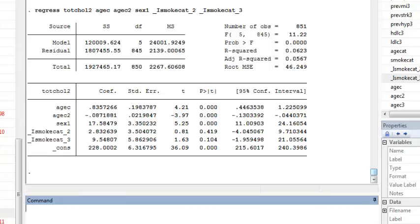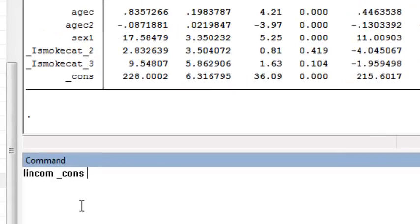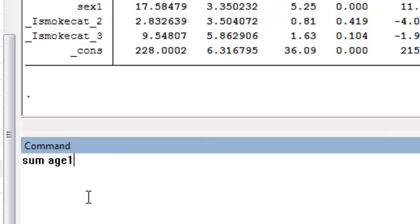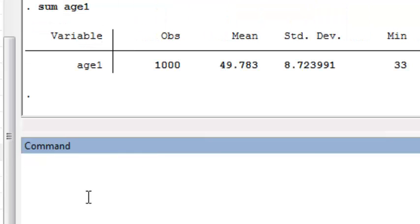Returning to my regression model, I can now run the lincom command because I know how my variables are coded. I run lincom. The first thing in predicting a mean is to include the constant term. So I do underscore cons plus age_C — that's centered age — times her value of centered age. This is a 50-year-old woman.